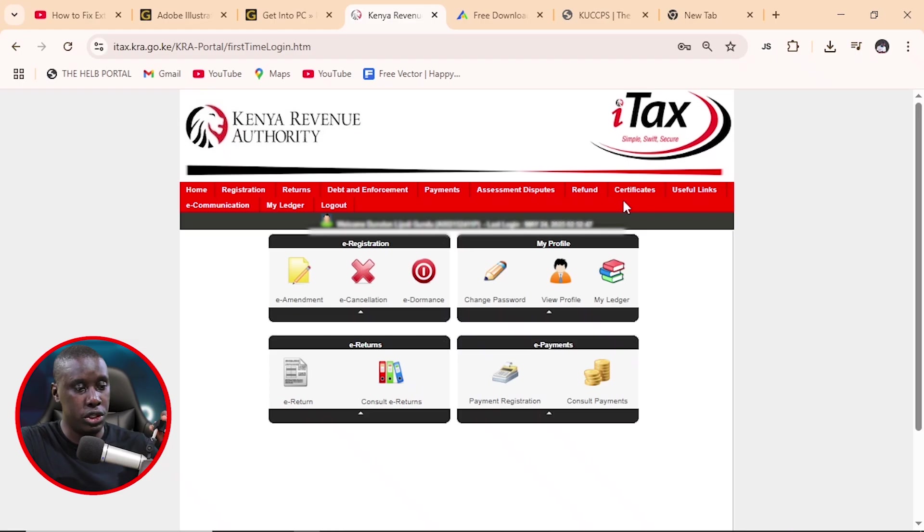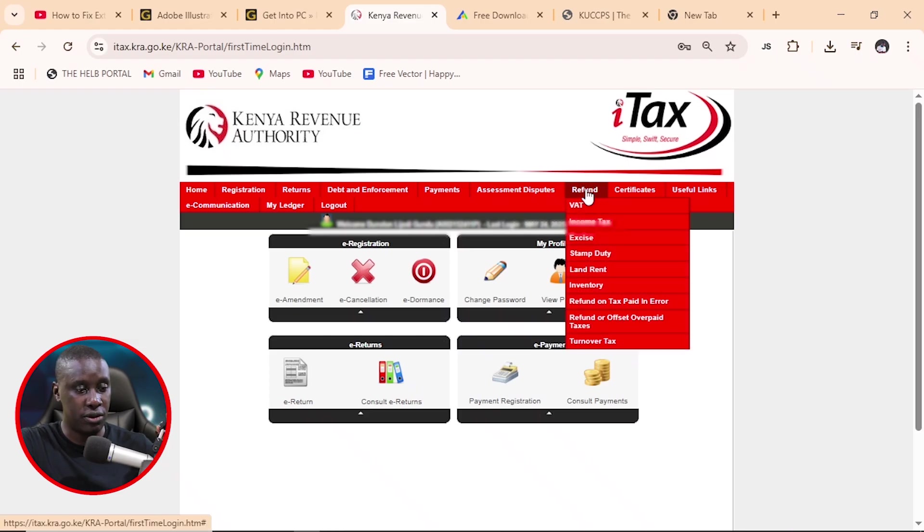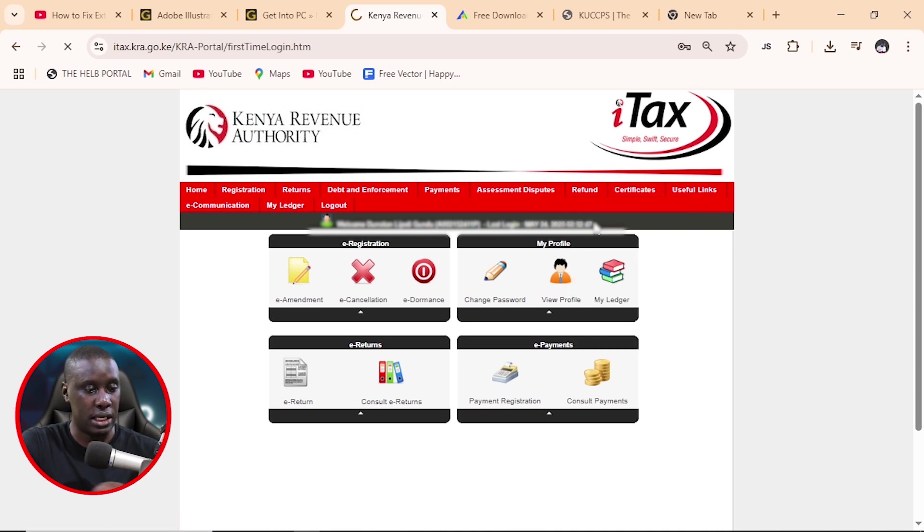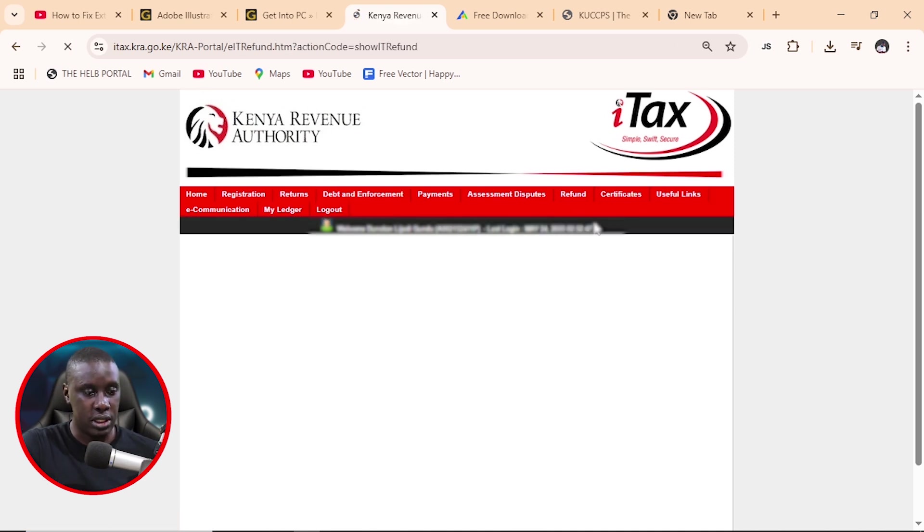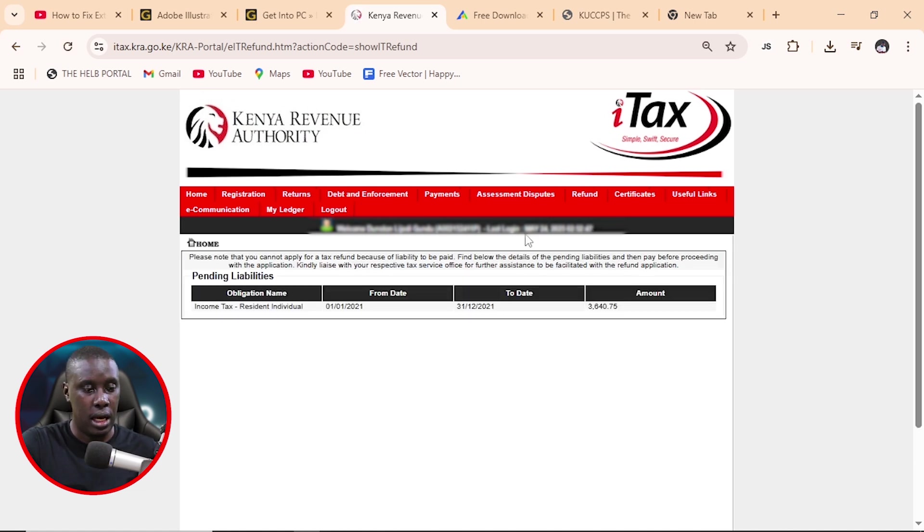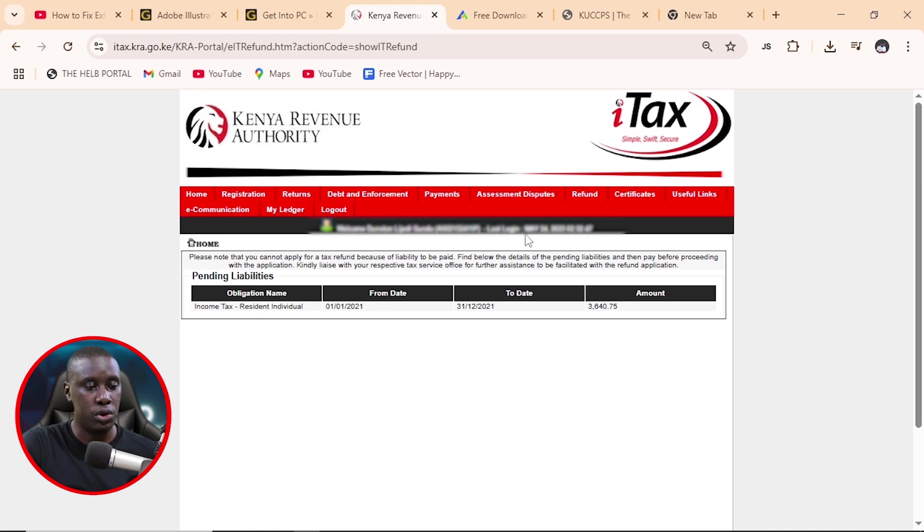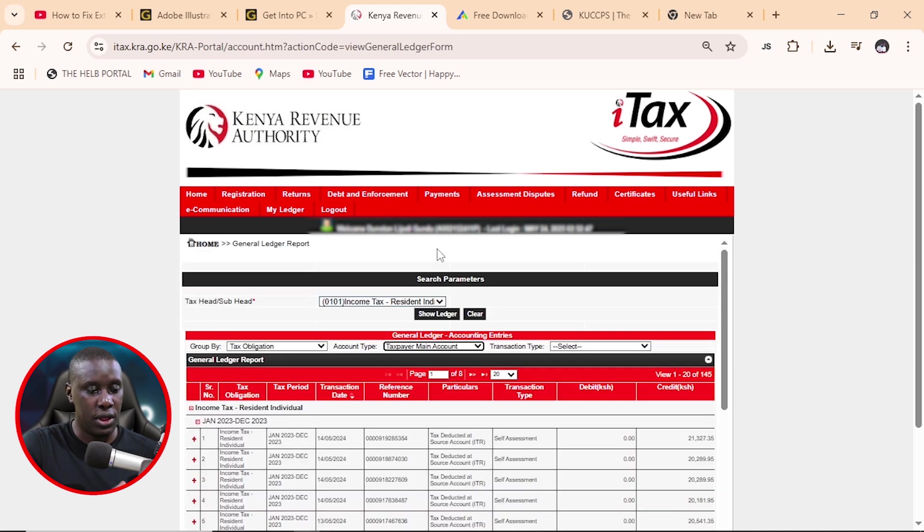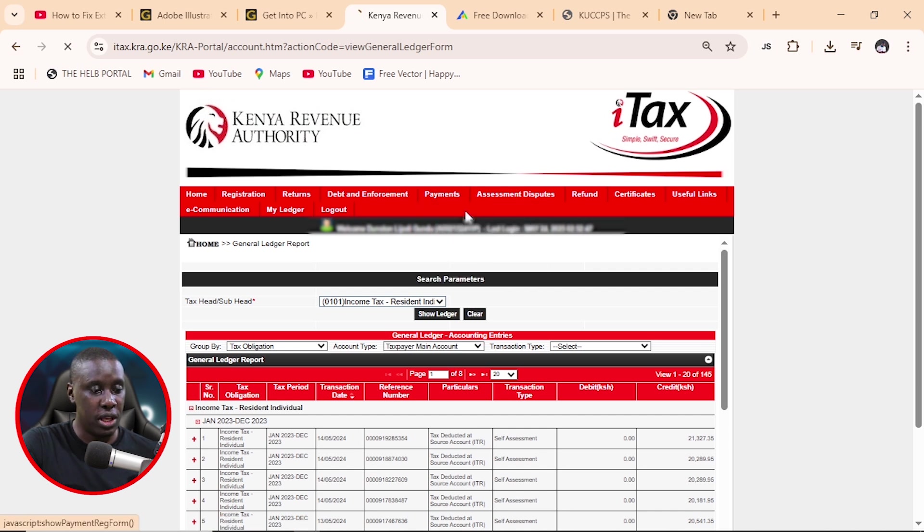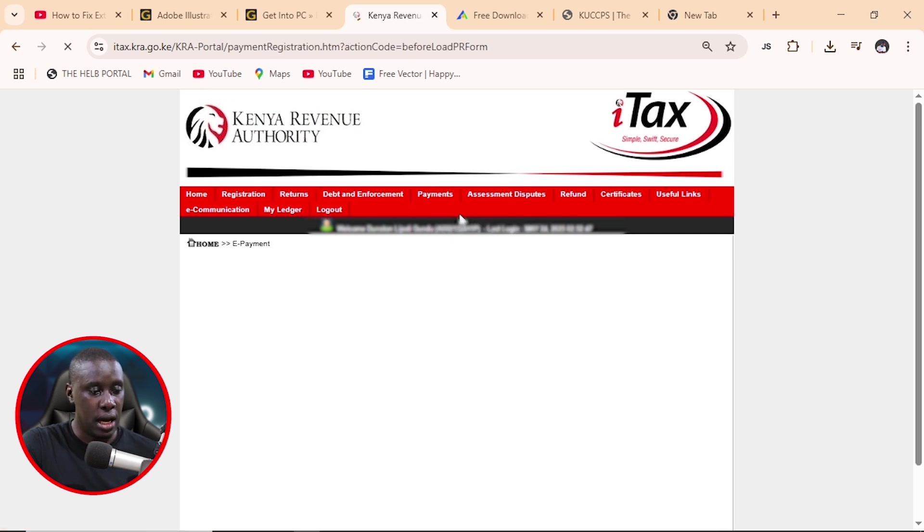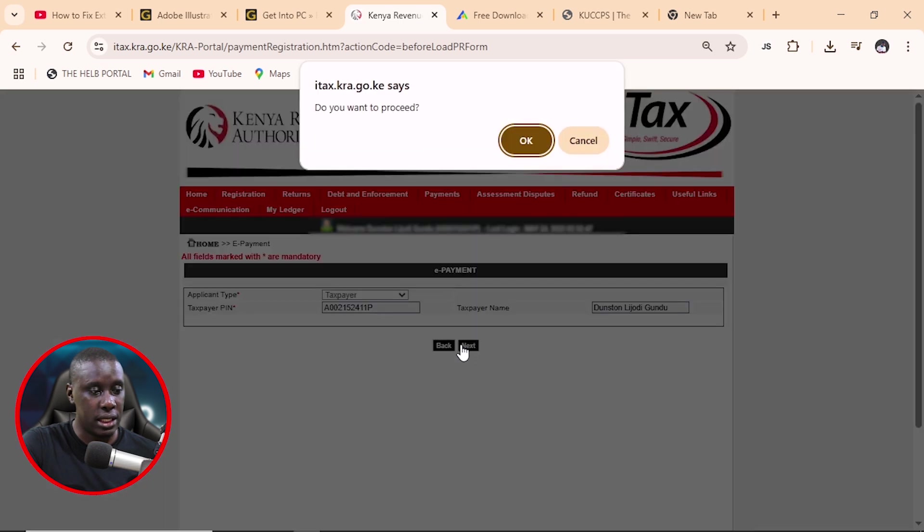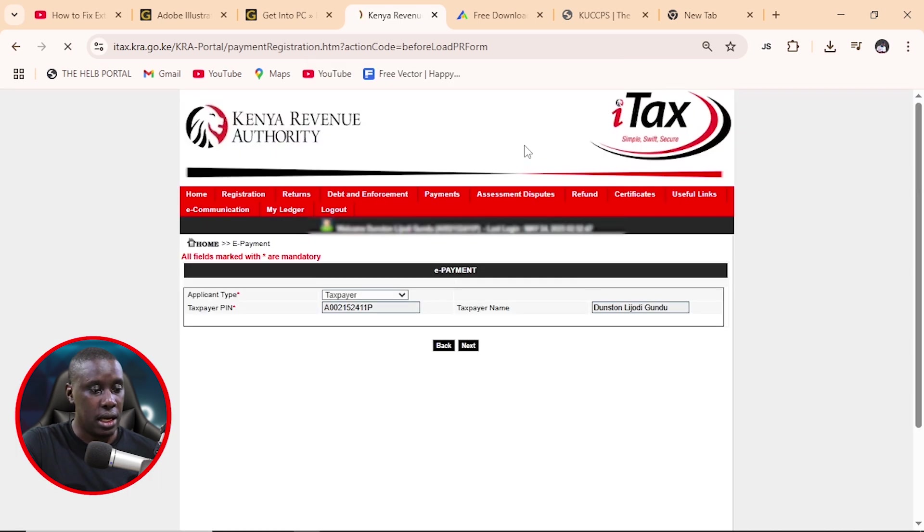So first, once you've logged in, all you need to do is to come to refund and then you'll click on this income tax and you'll give it some time to load. Okay. So first, he has a liability to pay and we had to pay this first before we continued with the application. So you'll come to payments and then registration payment and just confirm everything is okay and click next.